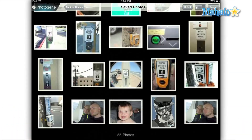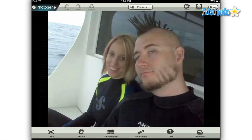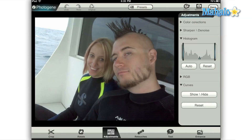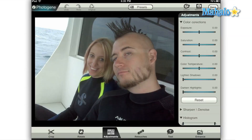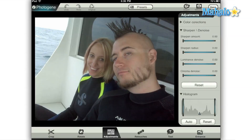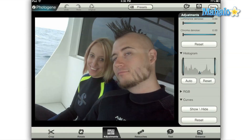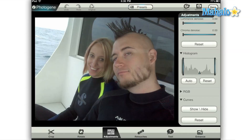Begin as always by selecting an image to edit. Once you have your image up, tap the adjustments option at the bottom of your screen. Once the adjustments menu slides out from the right side of the screen, either scroll down until you find the histogram section, or simply close the color correction and sharpen denoise categories by tapping the small triangle to the left of each section heading.